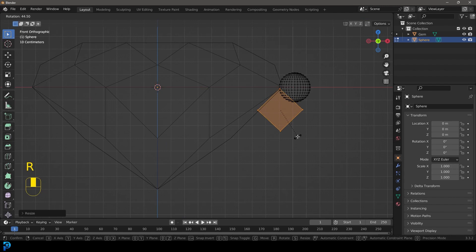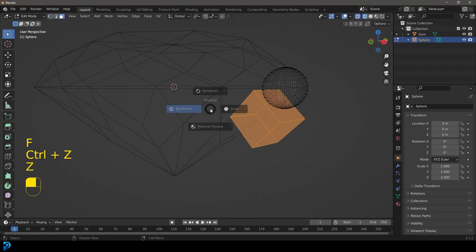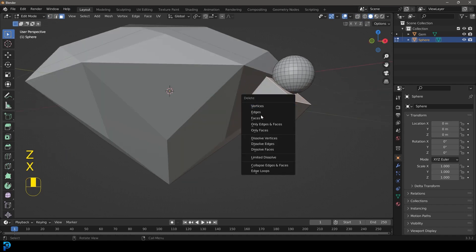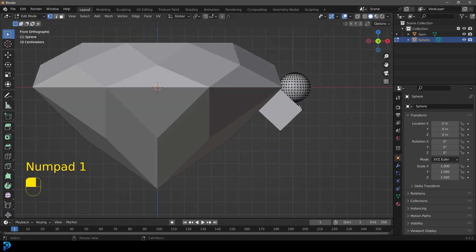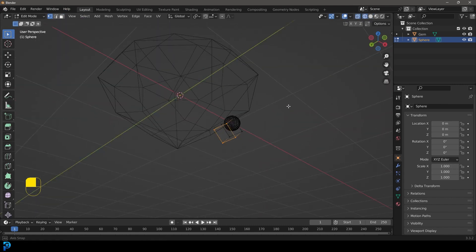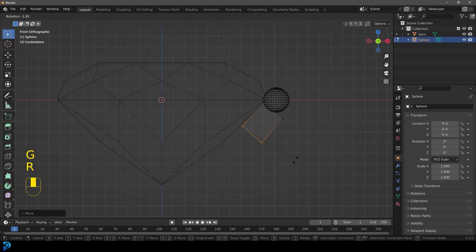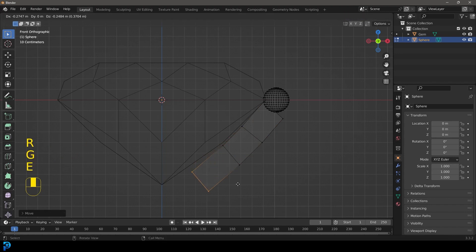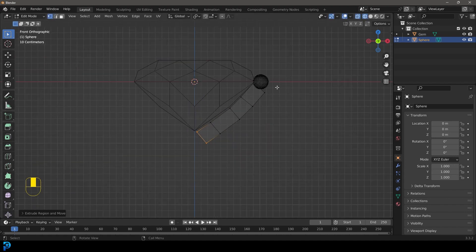We're going to go R to rotate it. Then go to Face Select and select this face, delete that face, and the same with the one down here. Go to Vertex Select, and in our front orthographic view, select these four verts. We're going to go G to move them, then E to extrude and R to rotate, going along the profile of a diamond. We'll take the extrusions to about here.